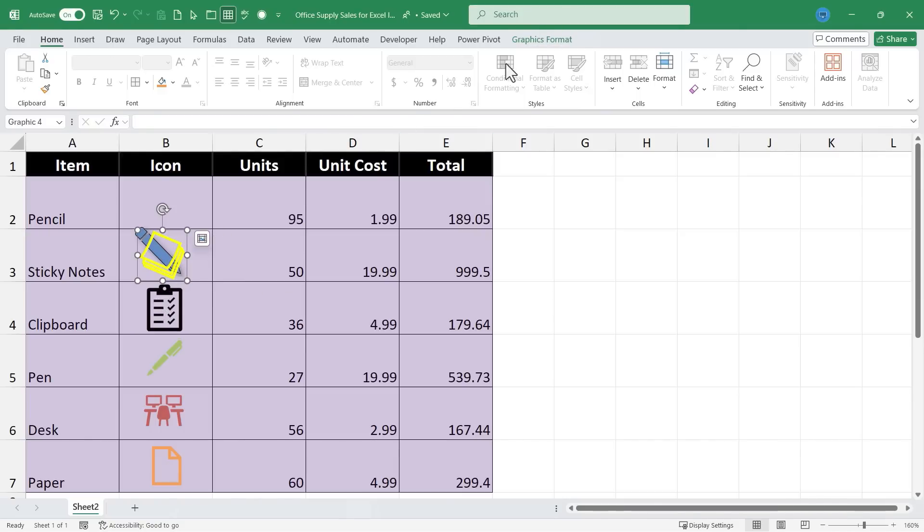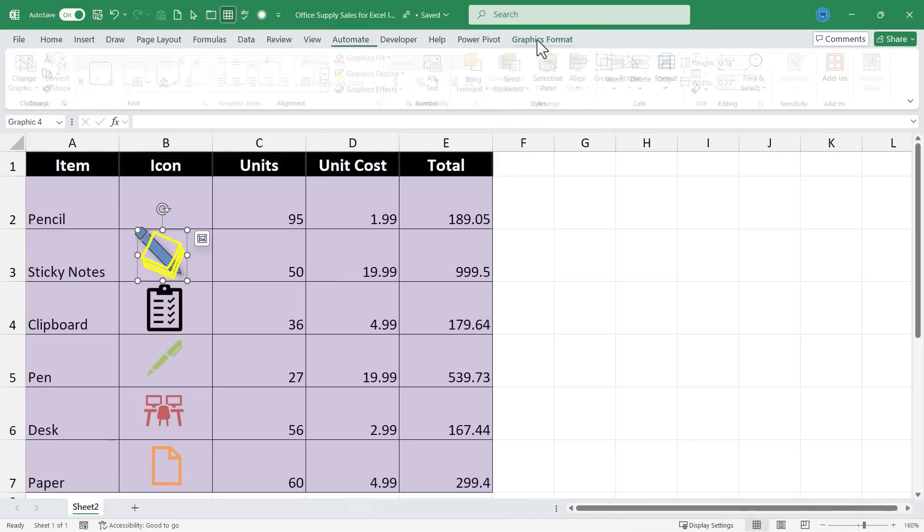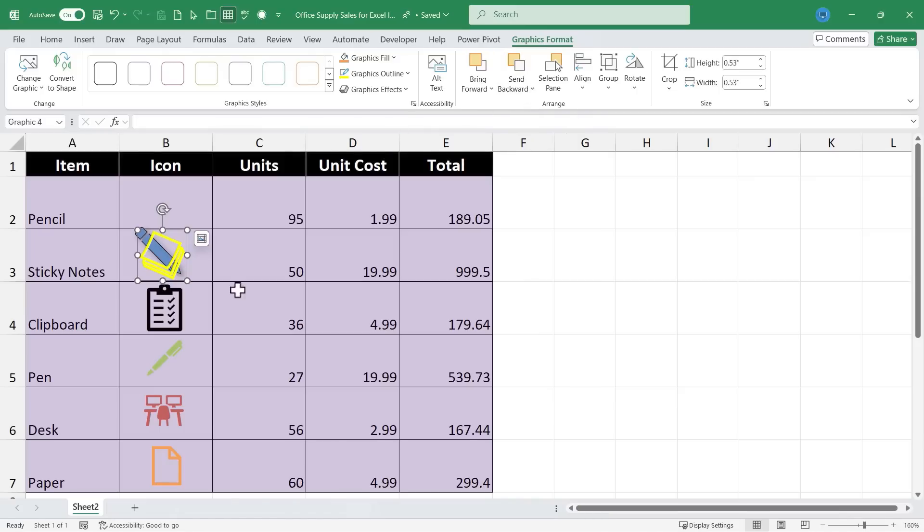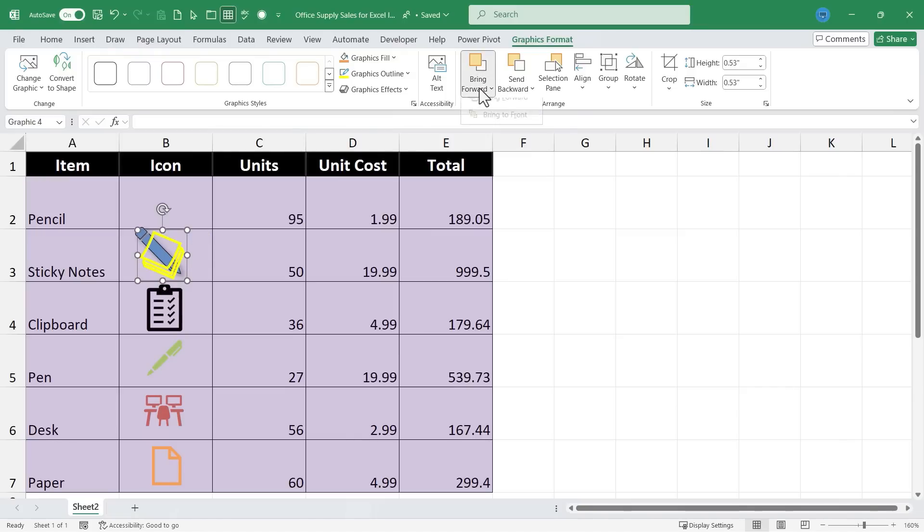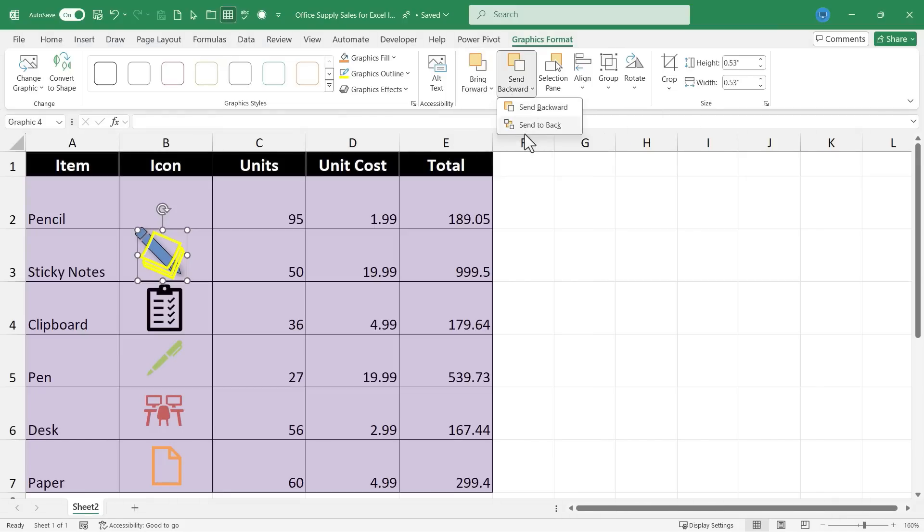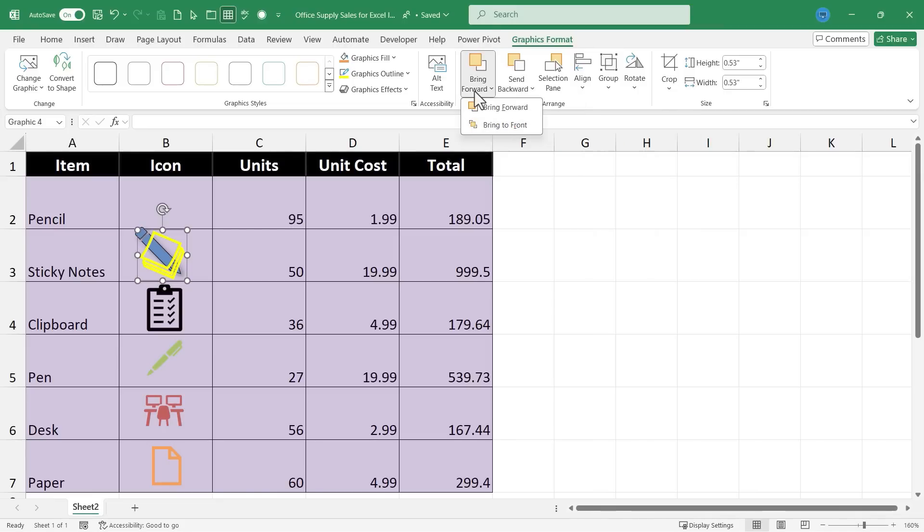In this case an icon. So I've clicked on the sticky notes icon. I go to Graphics Format and there you have the Arrange group. And you can simply say that you want to send backward. In this case the sticky notes, so you can overlap it the way you want to. You can also bring forward. And if there are three or more icons or other graphic elements on top of each other, then you could choose instead of send backward or bring forward, you could choose send all the way to the back or bring all the way to the front. That's what those mean.